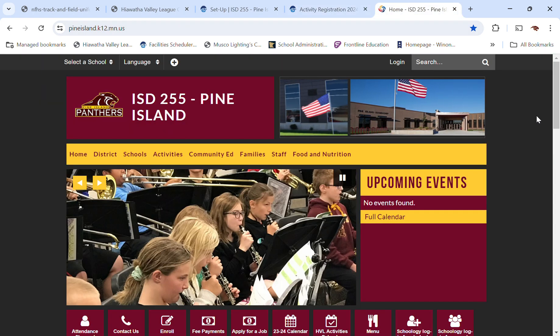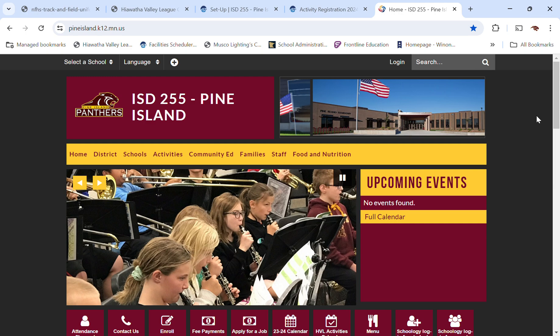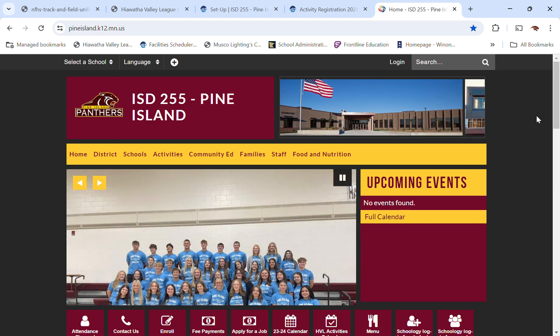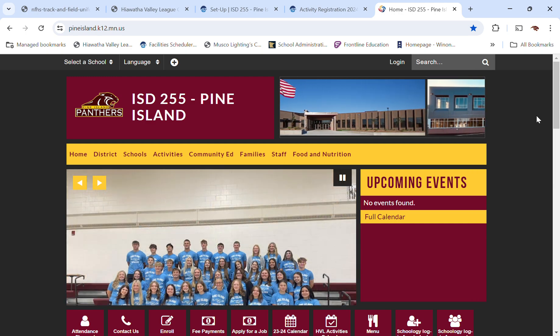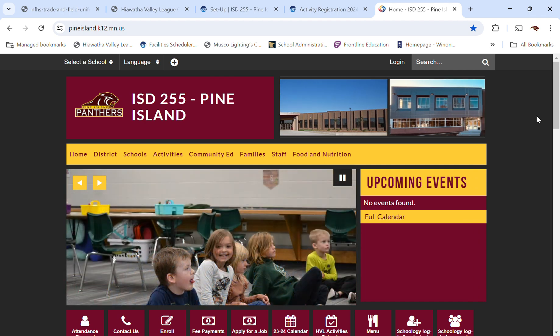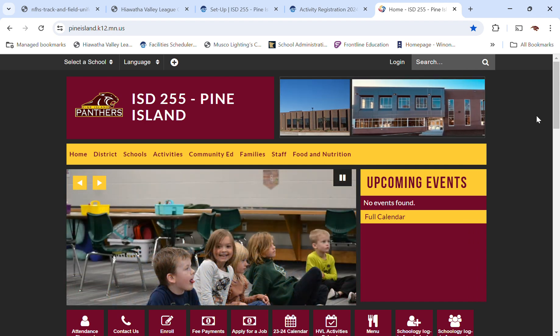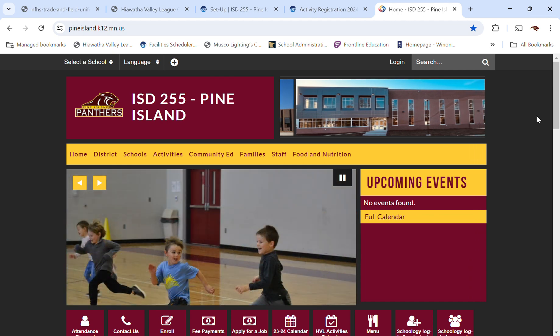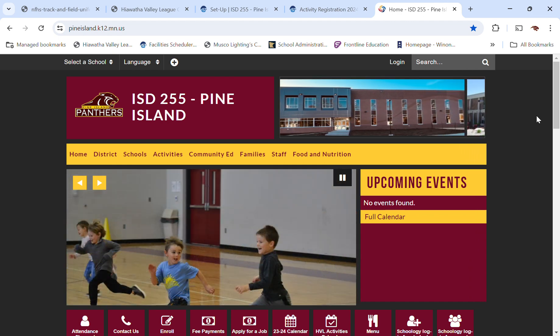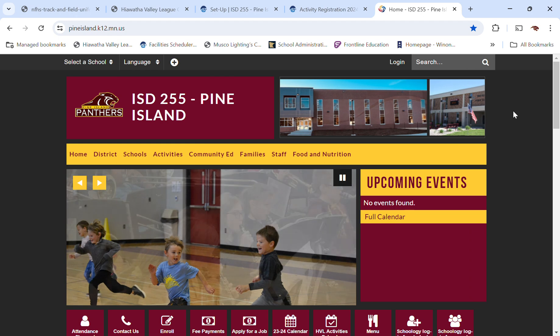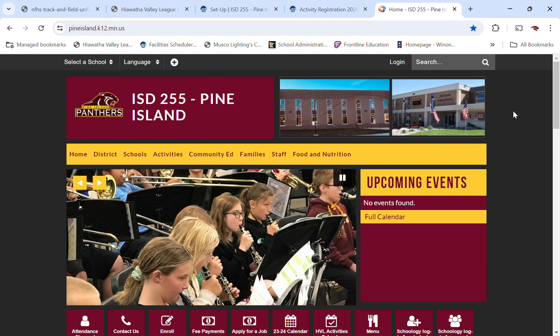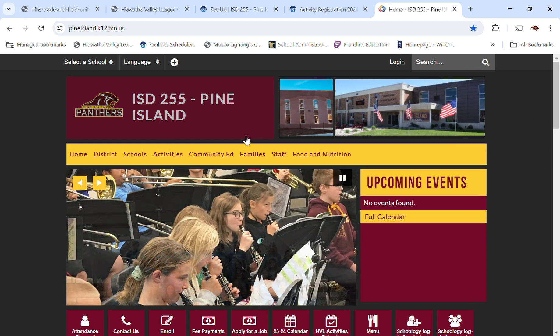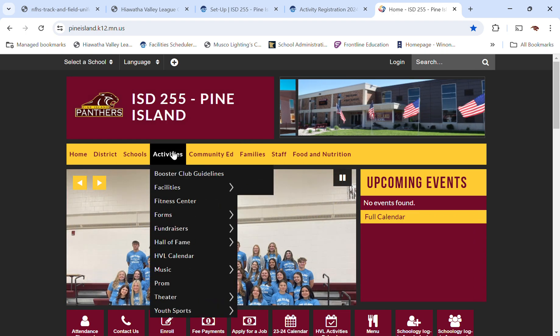First of all, we're going to talk about how to access the activities registration. This is new this year. This is a new software program for activities registration. It works hand-in-hand with our existing scheduling system, so it's going to be much improved, but on your end it's going to be a change. So here's a little tutorial. I hope this helps.